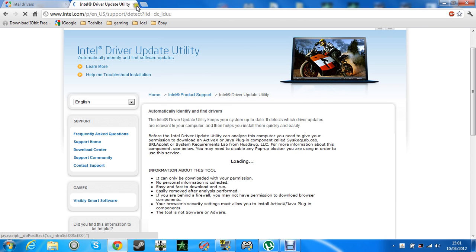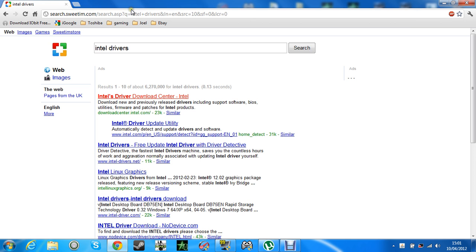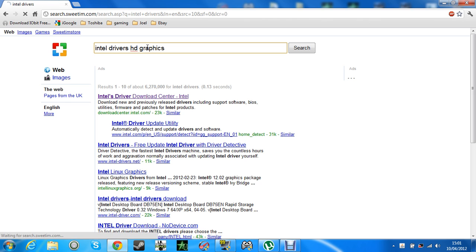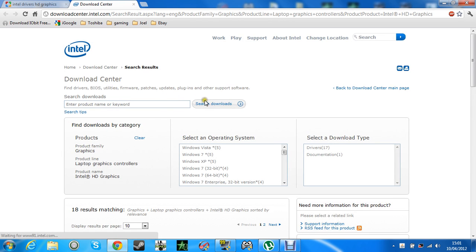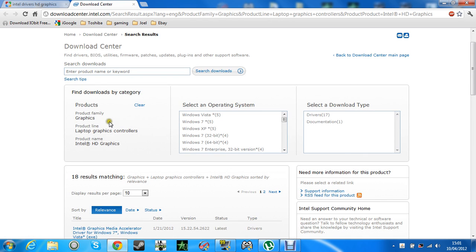And it may take a while. Do you know what, that's not going to work. Intel HD graphics drivers. So, I go on there, and what you need to do, I'll put the link in the description.